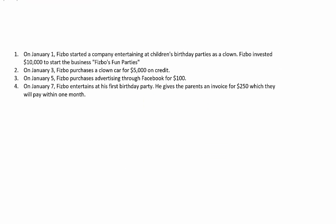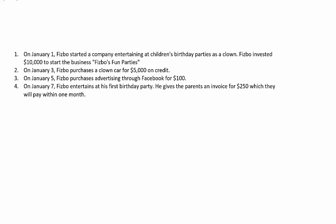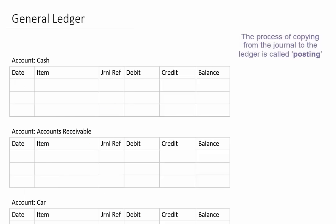In a previous video you looked at these examples and how they got into the journal and we made these journal entries. Now let's put these journal entries into the general ledger.